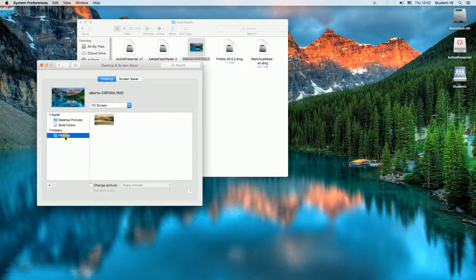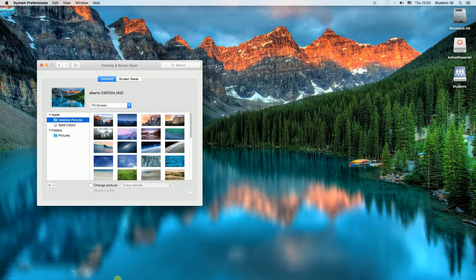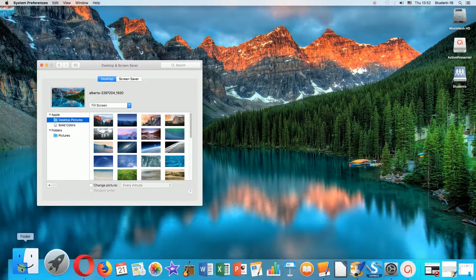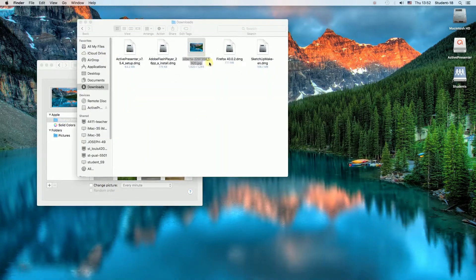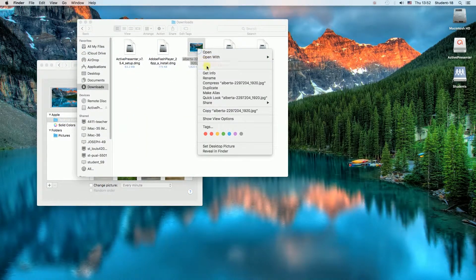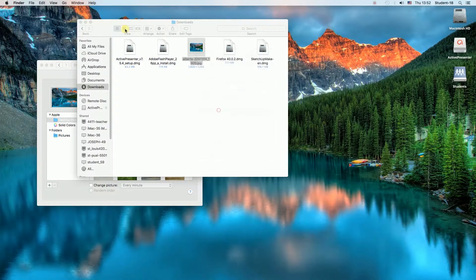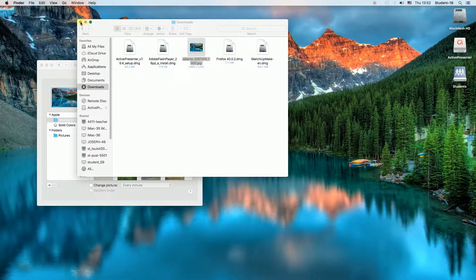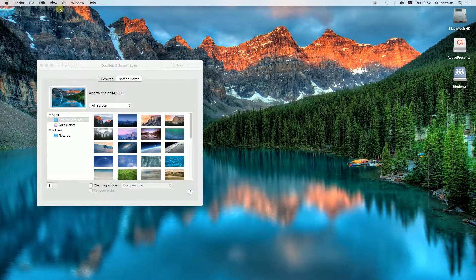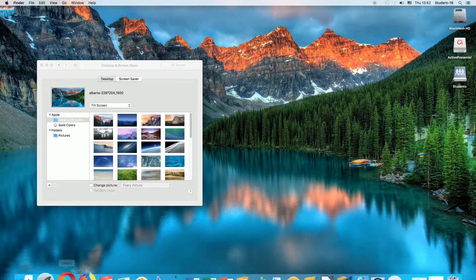And if we want to set the wallpaper to our own photographs, first of all we have to copy the images that we want and then locate the Pictures folder on our computer. To do that,